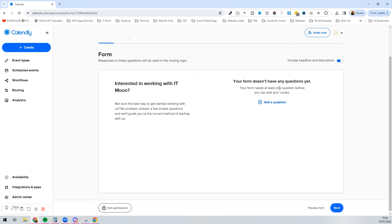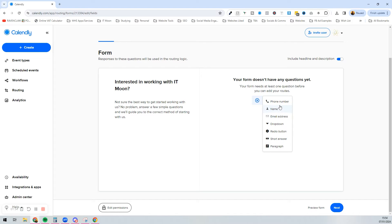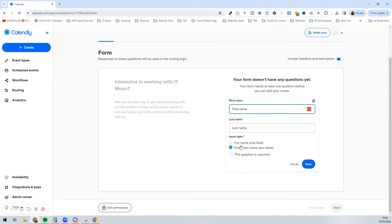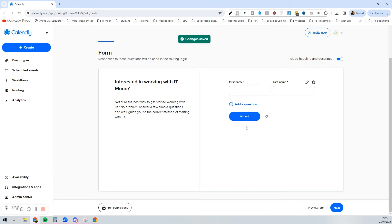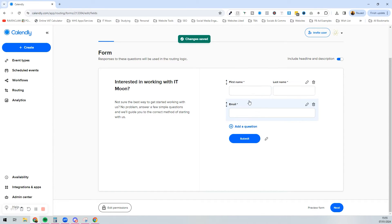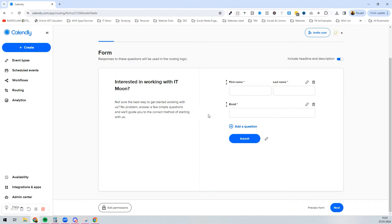Now we're going to start building the questions. We can add a question — of course we're going to want to know their name. I always like to choose first and last name so that if I end up doing any automations through Zapier, they're already split into first name and last name — I don't have to add a Zapier filter step. This question is required, so press save, then add another question for the email address. The cool thing about routing forms is that this information can pass through, so if I tell them to book a call, all this info carries over and they don't have to re-enter it.